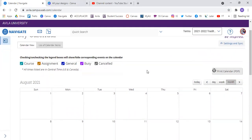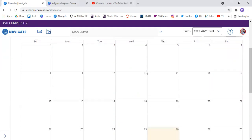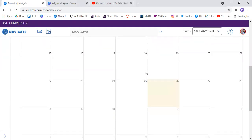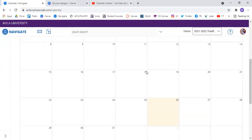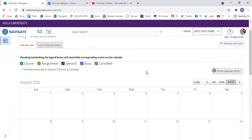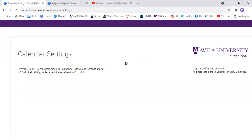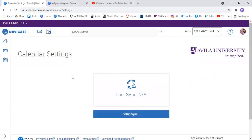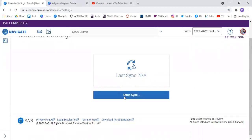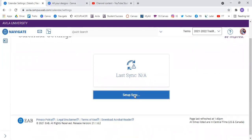So once you get to your calendar, it's empty. If it's empty, that means you need to sync your calendar with your Outlook calendar. So you're going to go over here to Settings and Sync. It's going to ask you to set up the sync.